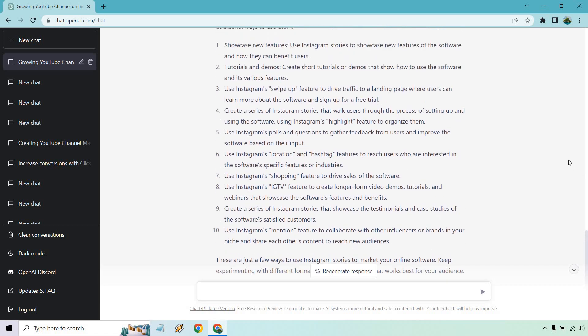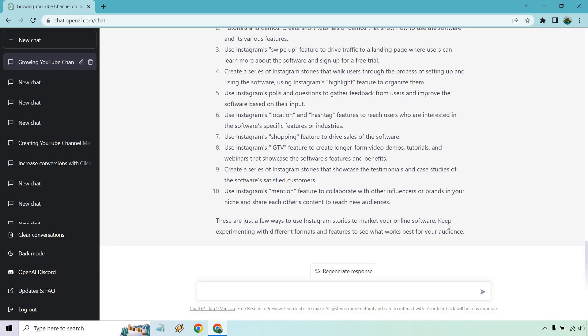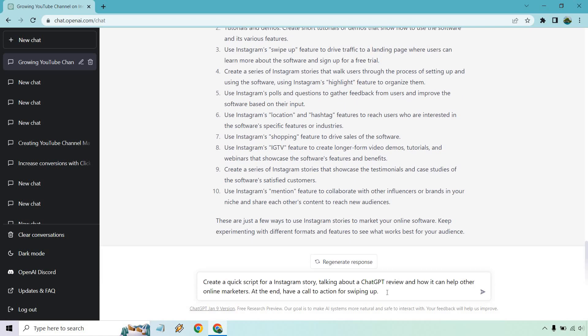Let's say we want to do a story for a review and get a script for that. So I put: create a quick script for an Instagram Story talking about a ChatGPT review and how it can help other online marketers. At the end, have a call to action for swiping up.